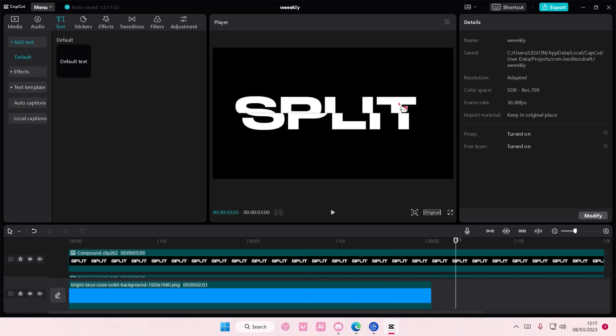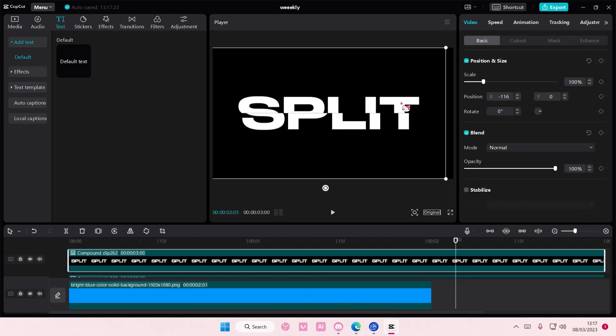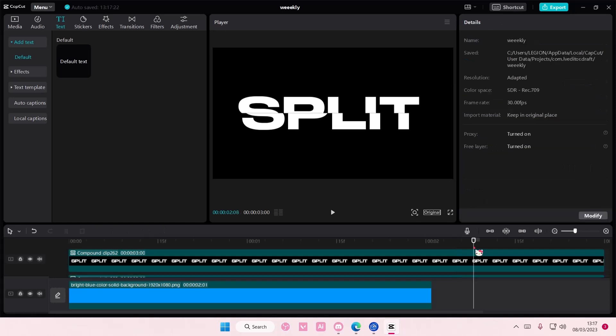also subscribe to this channel if you haven't done that already. If you have any questions just leave them in the comment section down below and I'll try my best to answer them all for you. And if you found this video helpful, please click the thanks button above the description box down below. Thank you so much for watching, bye!